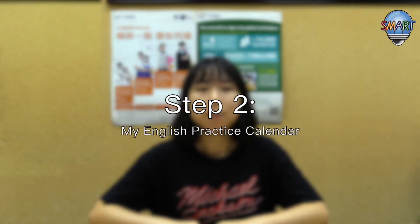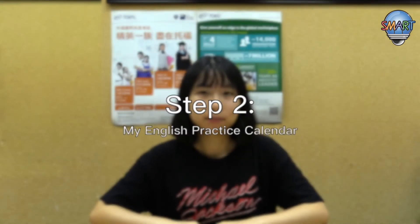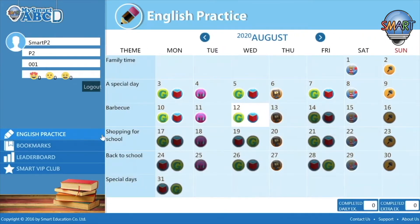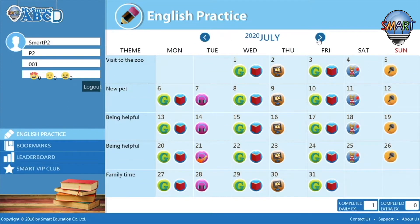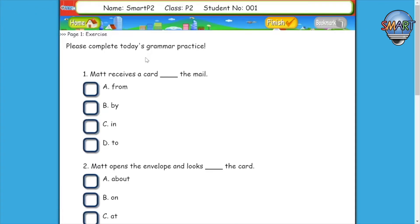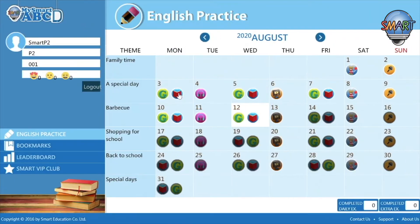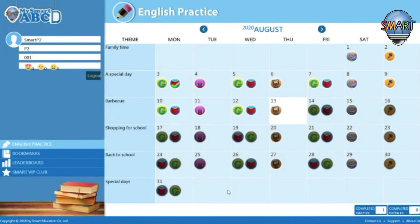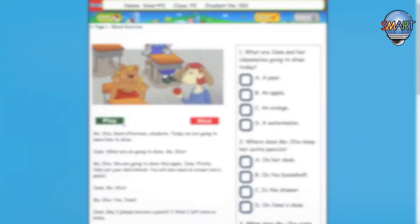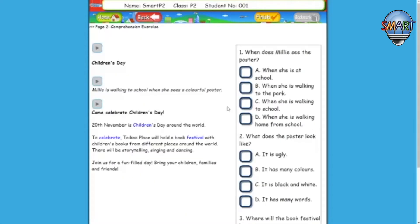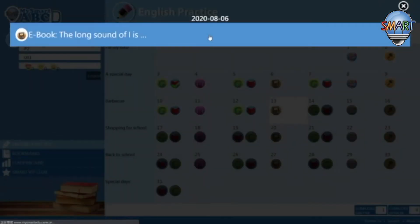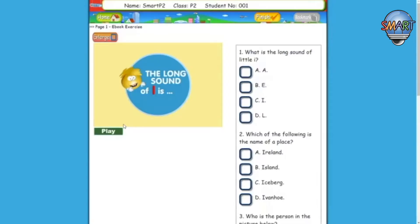Step 2: My English Practice Calendar. Once you log on to the platform, click the English Practice button to access your daily online homework and complete the exercise designated for the day according to My English Practice Calendar. MySmartABC English eLearning platform offers a good variety of learning materials ranging from reading comprehensions, spelling tests, and grammar exercises to listening comprehensions, speaking practices, and e-books.